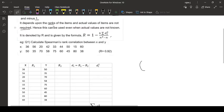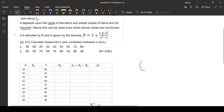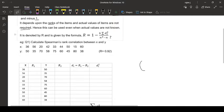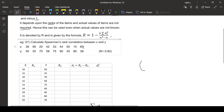Using rank correlation coefficient, if the ranks are not repeated, the formula used is R equals 1 minus 6 times summation di squared upon n cubed minus n, where n is the number of observations.